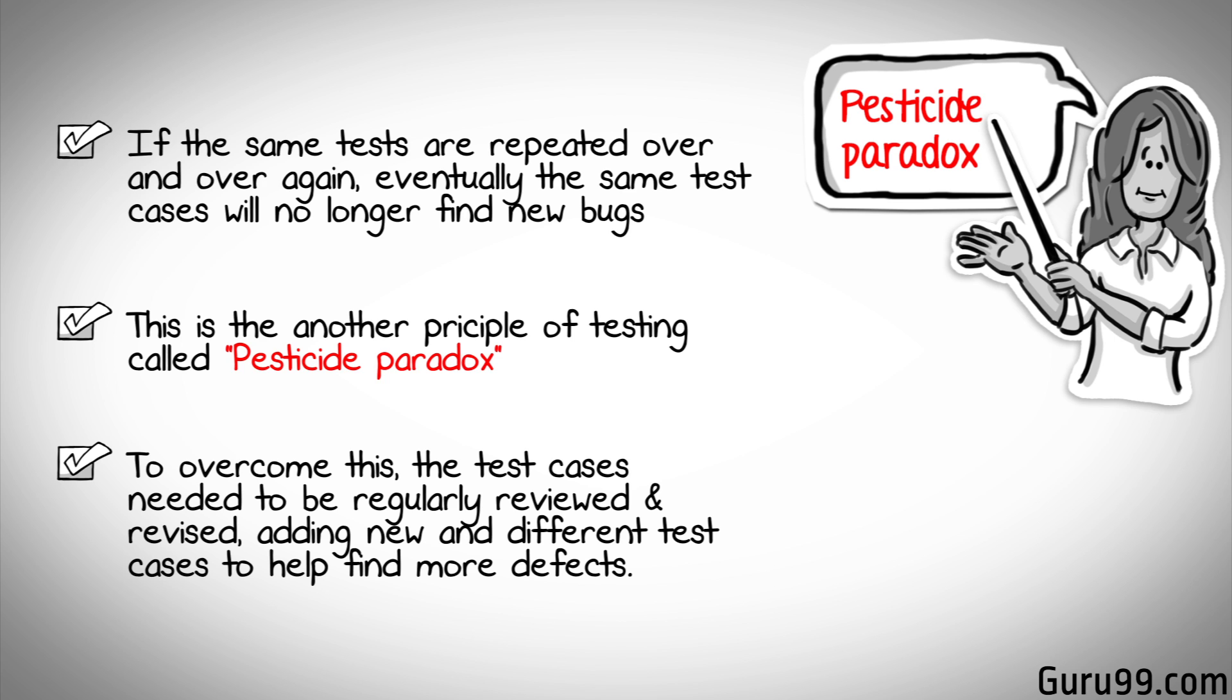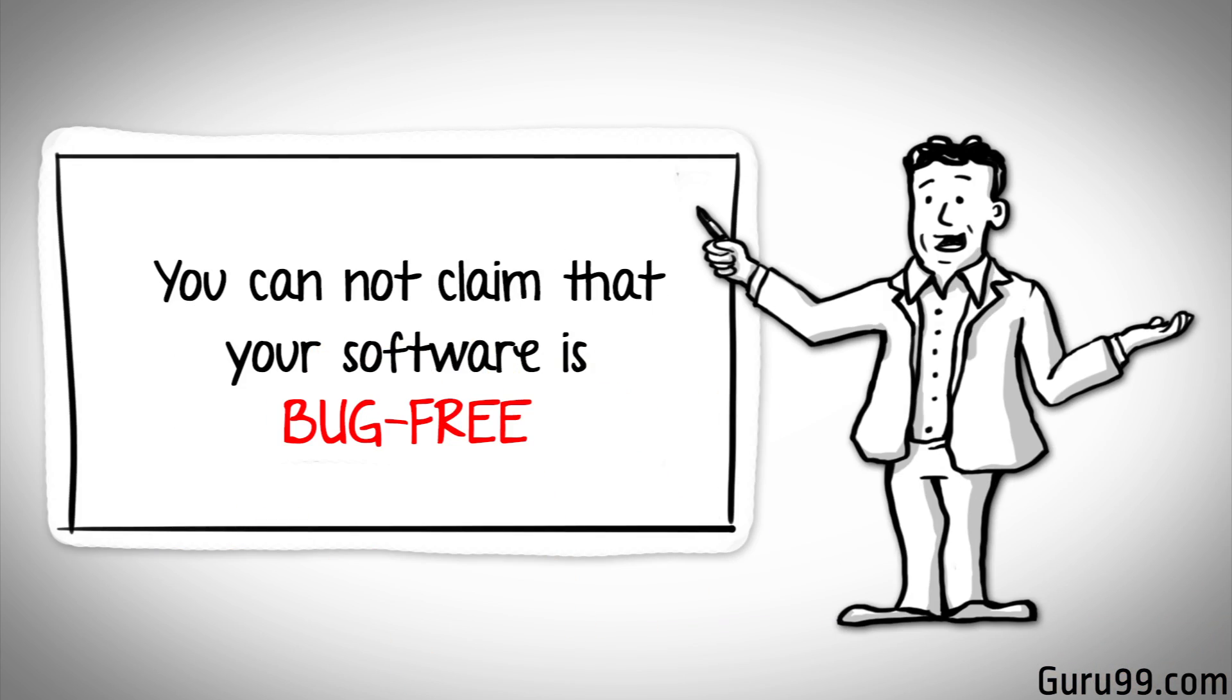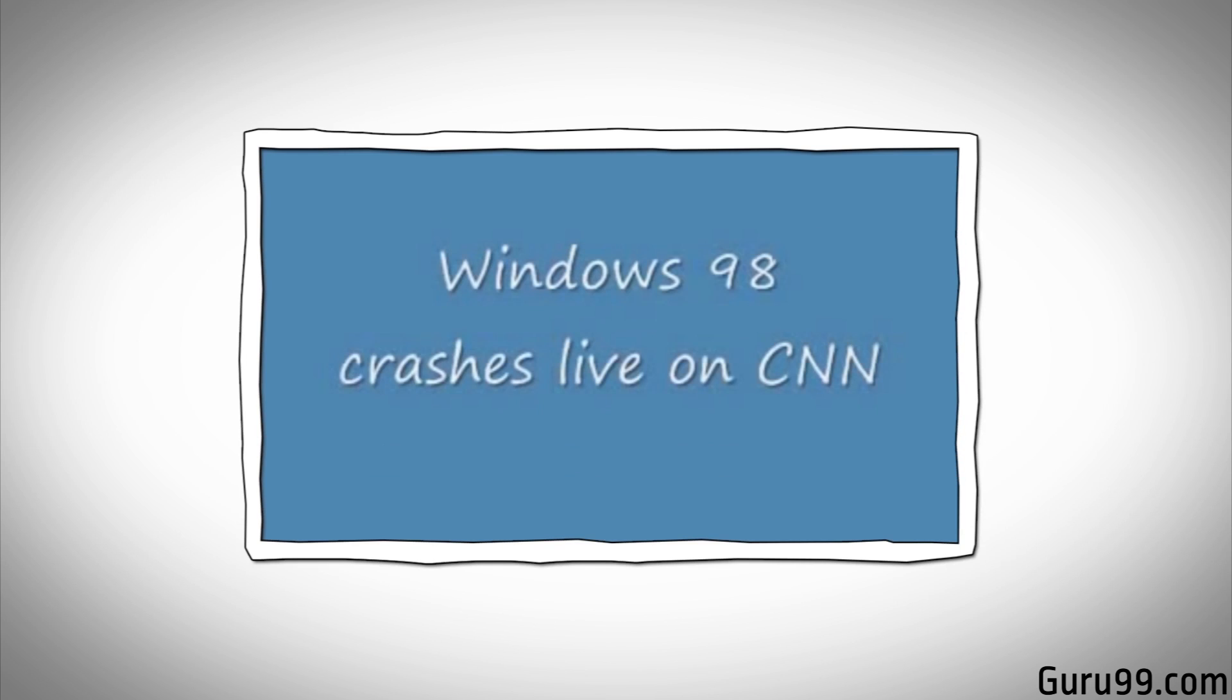But even after all this sweat and hard work and testing, you can never claim your product is bug-free. To drive home this point, let's see this video of the public launch of Windows 98.